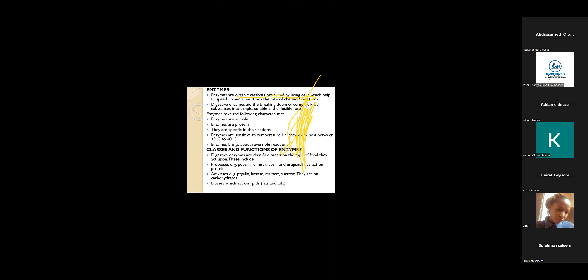Enzymes have four characteristics. Enzymes are soluble, they are protein, they are specific in their actions, and enzymes are sensitive to temperature. They work between a certain range of temperature, maybe from 35 to 40. Enzymes have reversible reactions. The actions that involve enzymes are usually reversible, they can go forward and go backward.